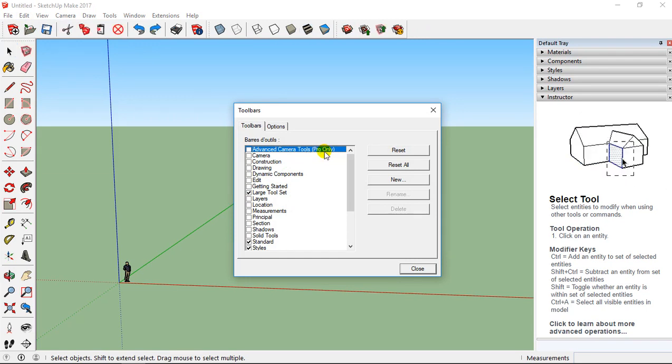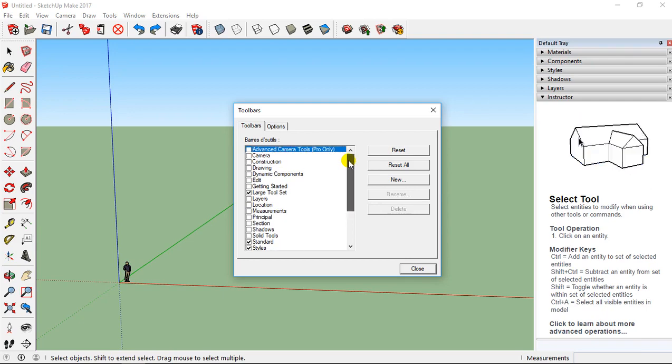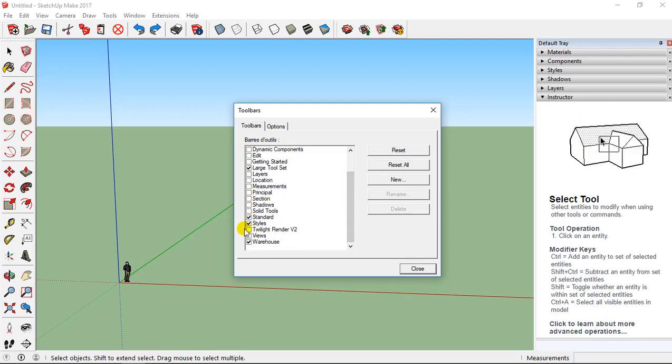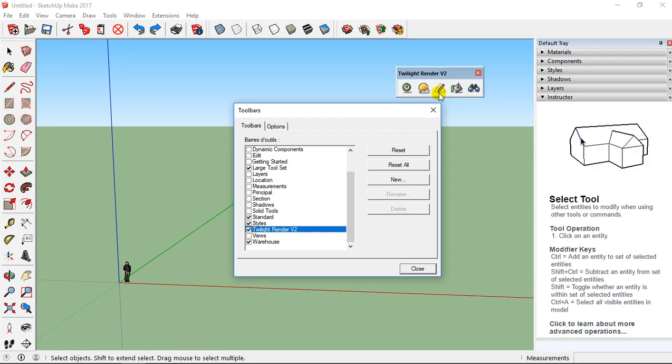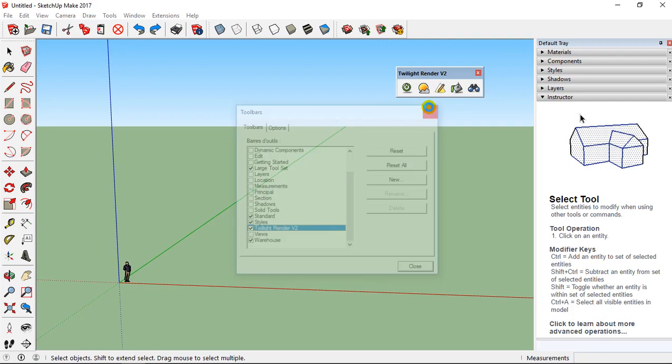And on toolbar, when you have downloaded Twilight, you are going to find this Twilight Render V2. And you have just to click here and you can see this appearing at this level Twilight Render V2.